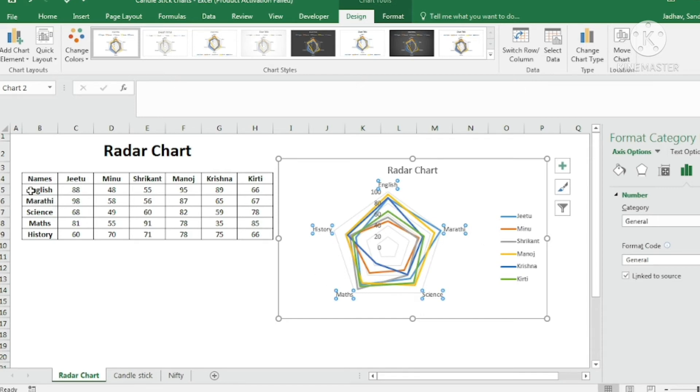So if the data is of less number of characteristics and less number of people, then you can use this radar chart.